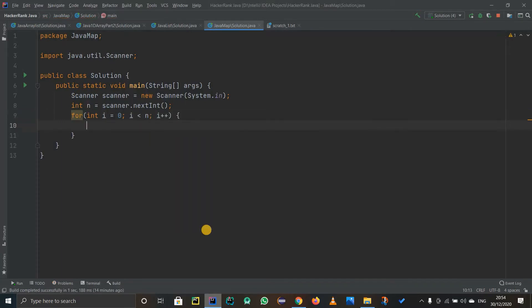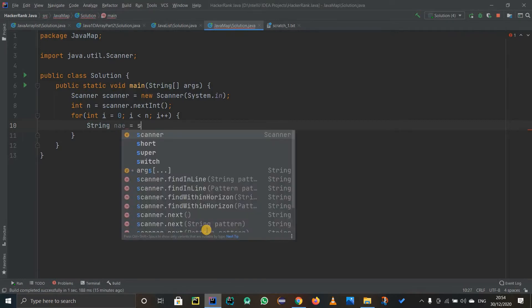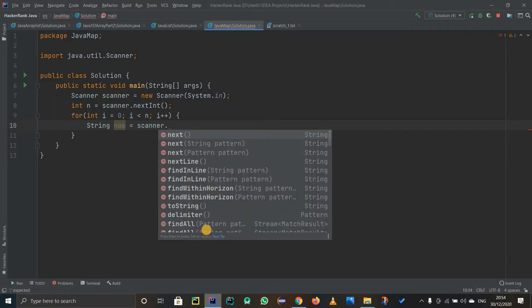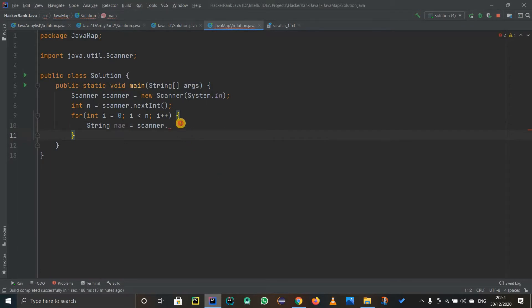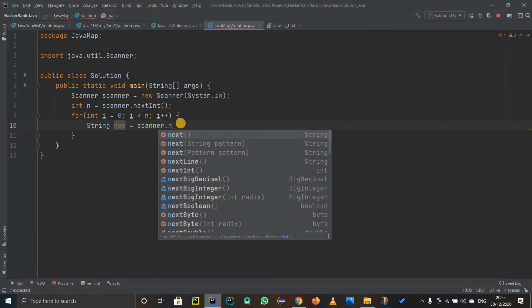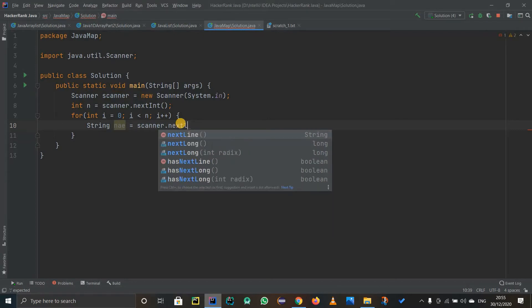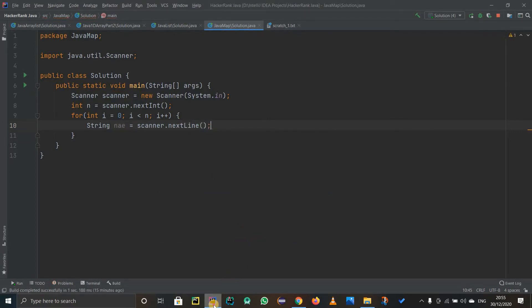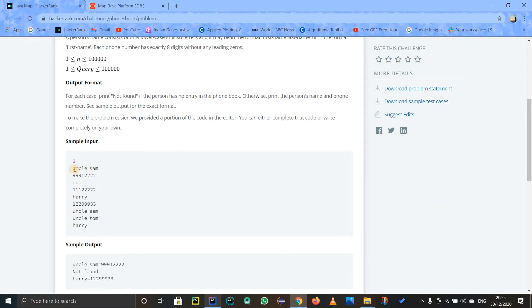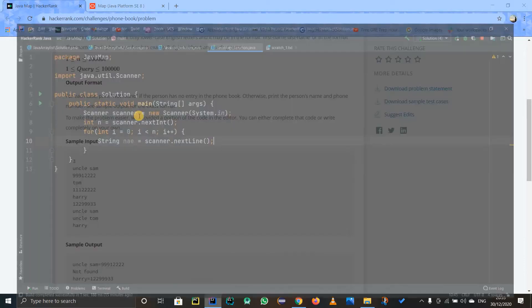After that I have to take in a name — not an integer, it will be a string. So string name equals scanner.nextLine(). I am using nextLine() because they are using first name and last name, so there is a space in between.